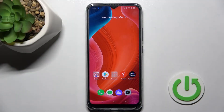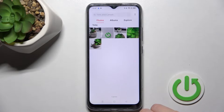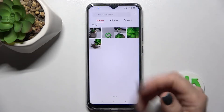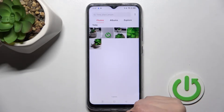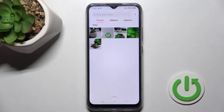Welcome! Today I have in front of me the Realme C25S, and I'll show you how to hide photos in the gallery on this device. First, go into the gallery application — here you can see we have five photos.